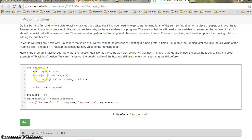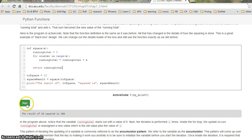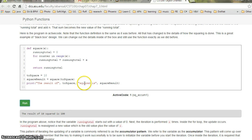There is 'square_result' which calls the function square with top_square, so square will have a value of 10. It will count the total — the square of 10 — and return the value, and finally print it. If I hit run, it gives me the result: 10 squared is 100.